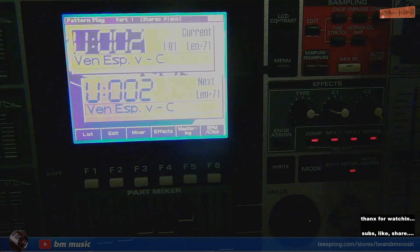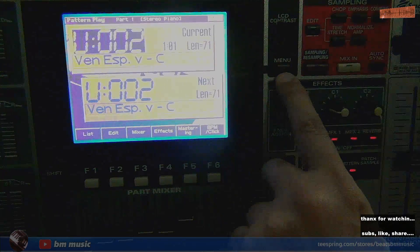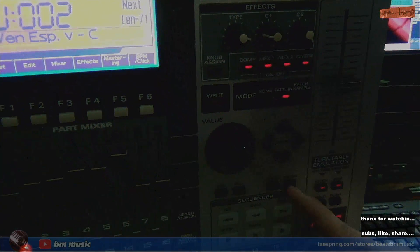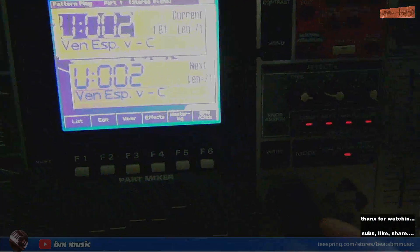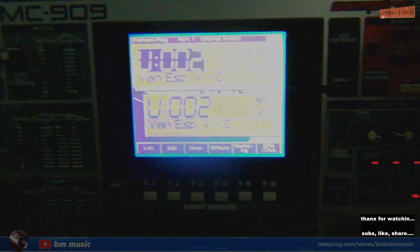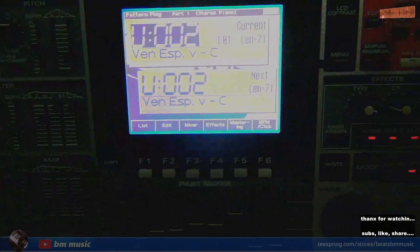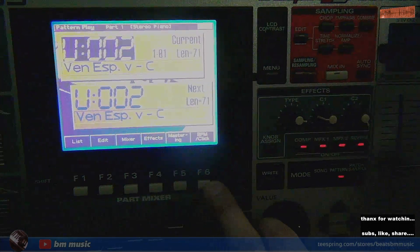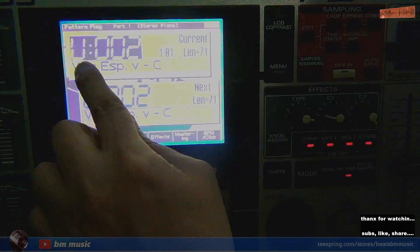First I just want to point out a few very important buttons. F6 is very important — keep that in mind. We also have the Menu button, and two buttons over here: Enter and Exit. Those are very important, and of course the value knob and cursor. The most used buttons are Menu, Enter, Exit, and F6.